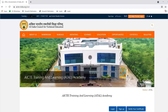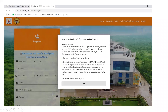After clicking Sign Up, this kind of page will appear. Here, some general instructions are given to the participant about who can register: faculty members of AICTE-approved institutions, research scholars, PG scholars, participants from government industry, CBSE teachers, and staff of the host institution. There is also a limitation — faculty from the host institution should not be more than 30%, and a participant can apply for a maximum of four FDPs.